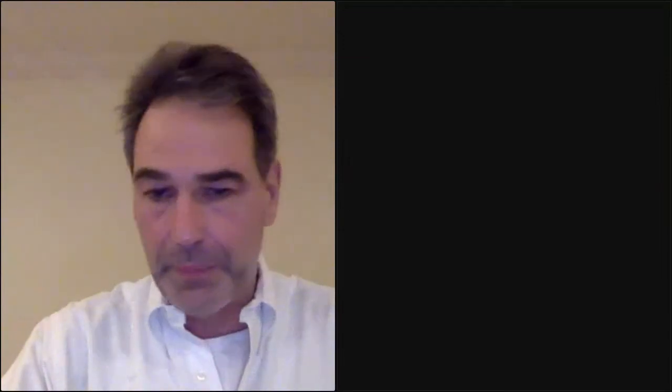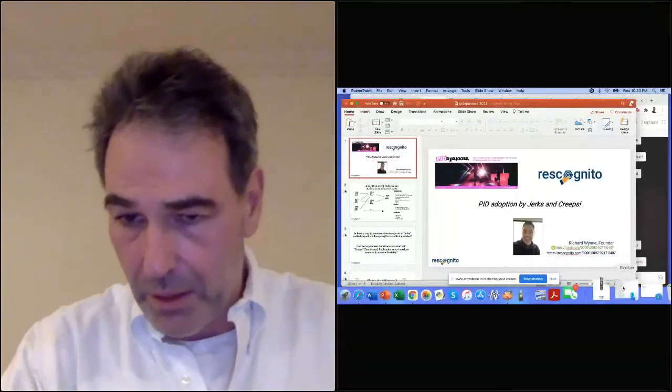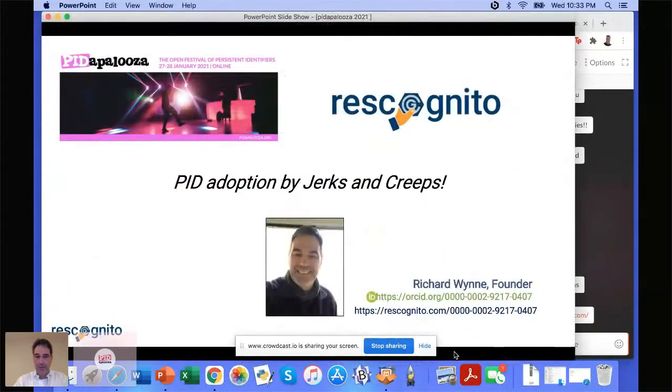I'm going to switch and share my PowerPoint — hopefully that'll all go well. You should be seeing my PowerPoint now.